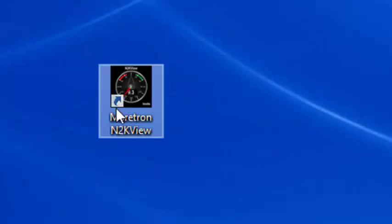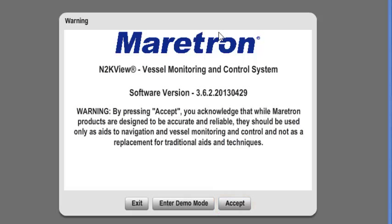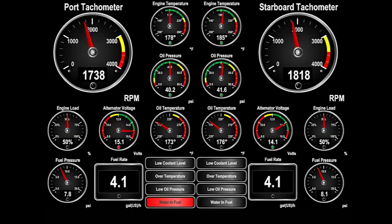When N2K View is first started, you are asked to choose between entering Demo Mode and accepting that N2K View is only an aid to navigation and vessel monitoring and not a replacement for traditional aids and techniques. We are going to assume that N2K View has already been connected and configured. Press the Accept button to connect N2K View to all the NMEA 2000 sensors on the vessel.